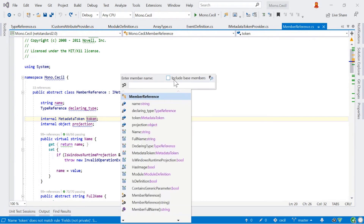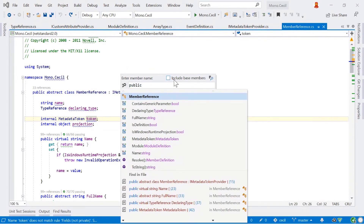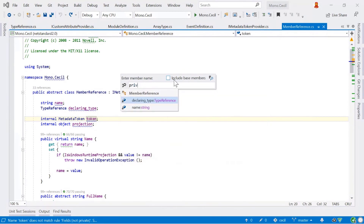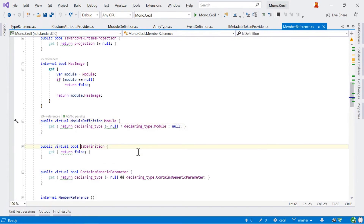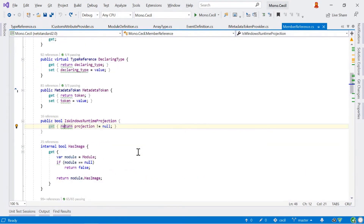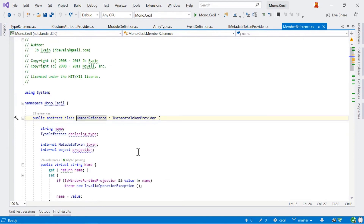A couple of other useful things with the GoToFileMember popup: you can search for special keywords. You can type 'public' to filter down by public accessibility, or show just private items. You can also use the 'ctor' abbreviation to show constructors. It makes it a nice easy way to navigate around and find things that aren't necessarily found by pure text. Once inside a file, you can also use Alt+Up and Alt+Down keyboard shortcuts to quickly jump between different members, and use Ctrl+[ to navigate up the hierarchy of blocks.